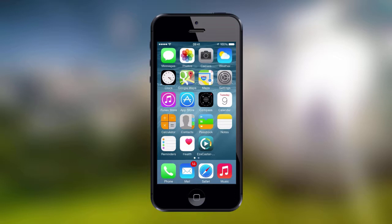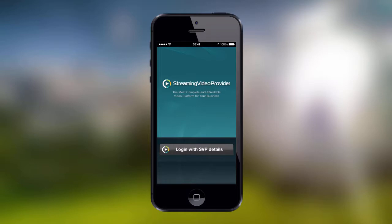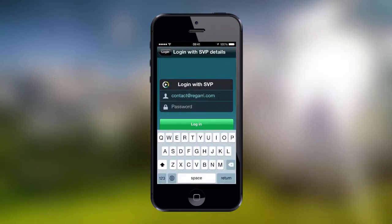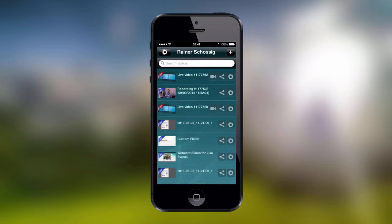Once installed, start the application and click on the Login with SVP Detail button. Then enter your Streaming Video Provider username and password and click on the Login button. This will open the panel and load all of your videos.